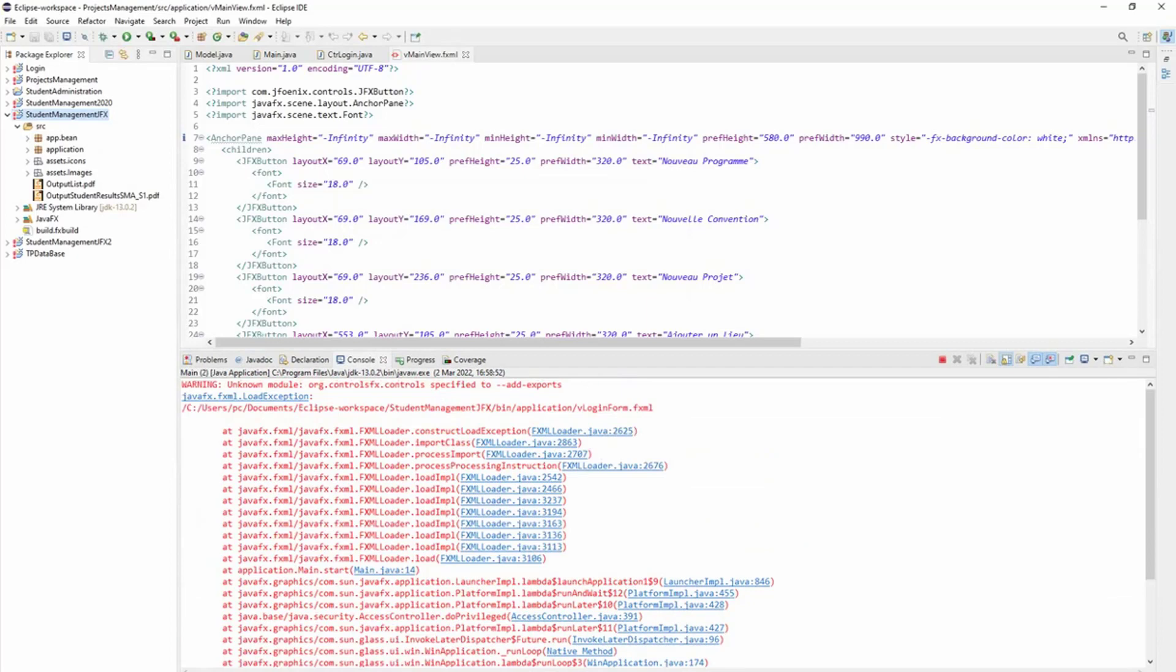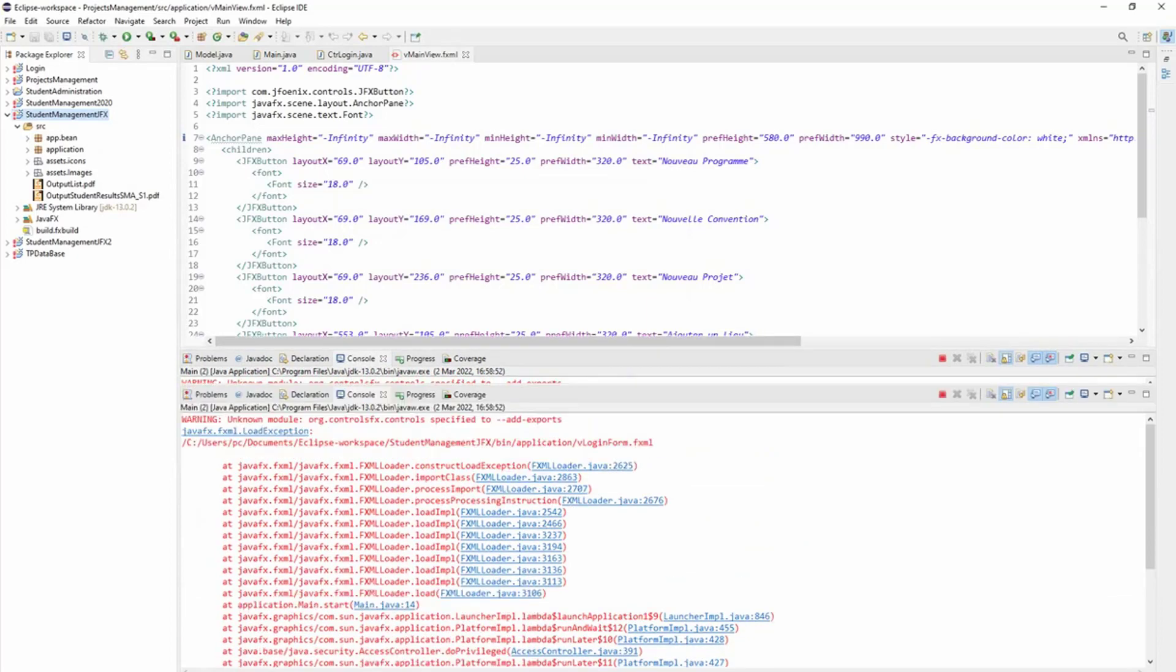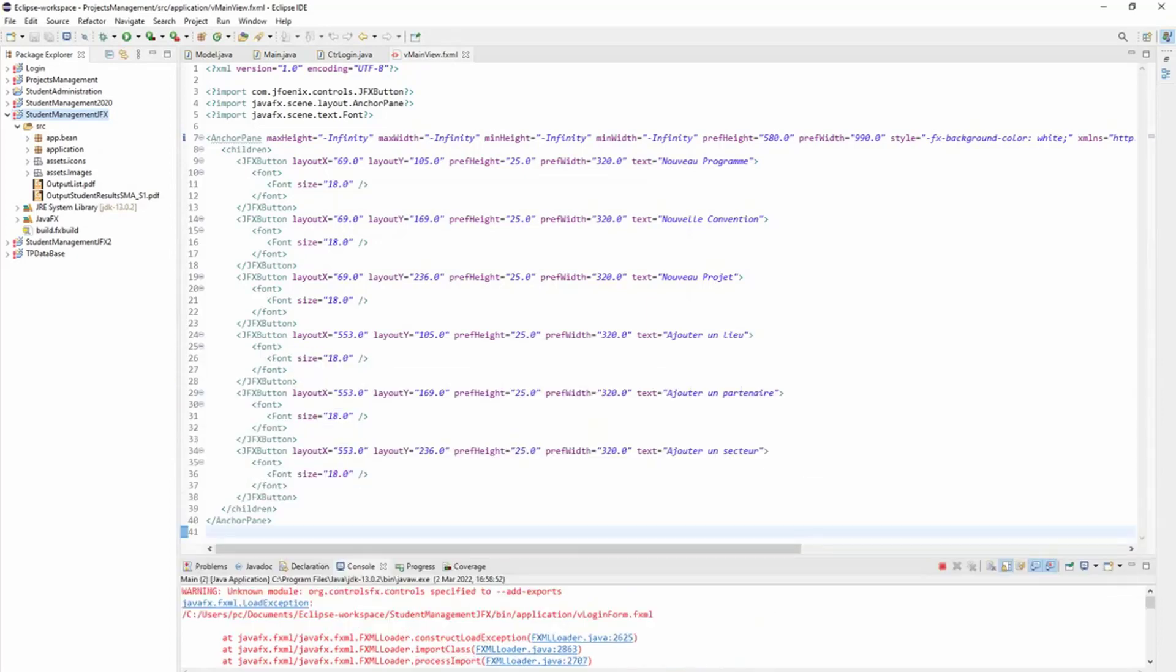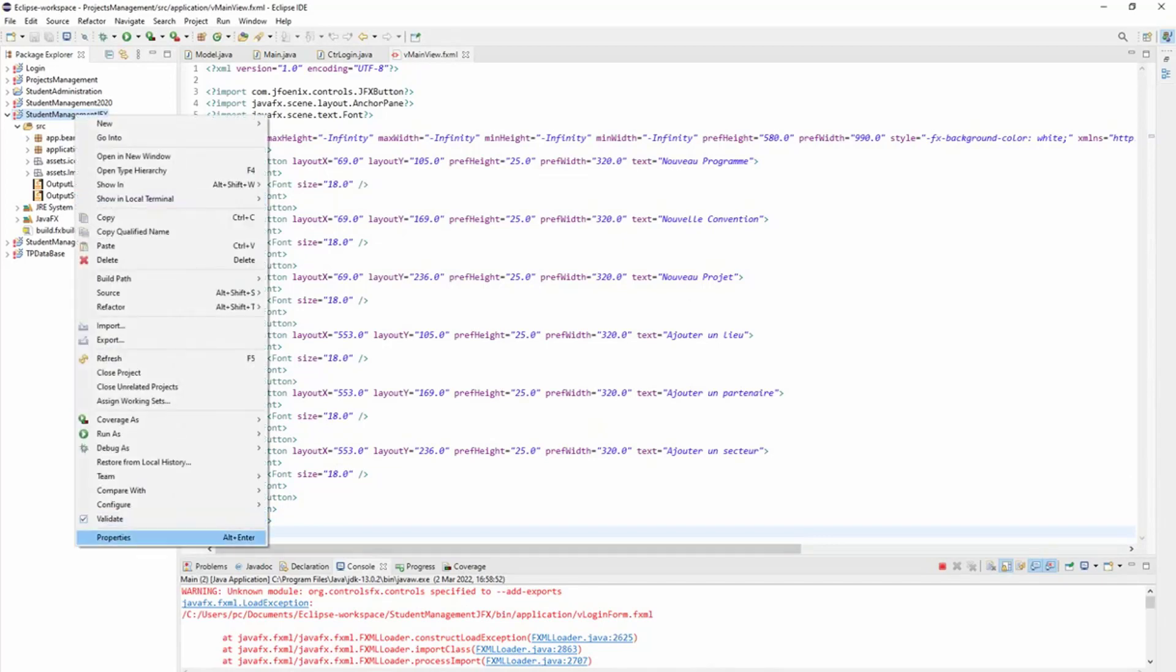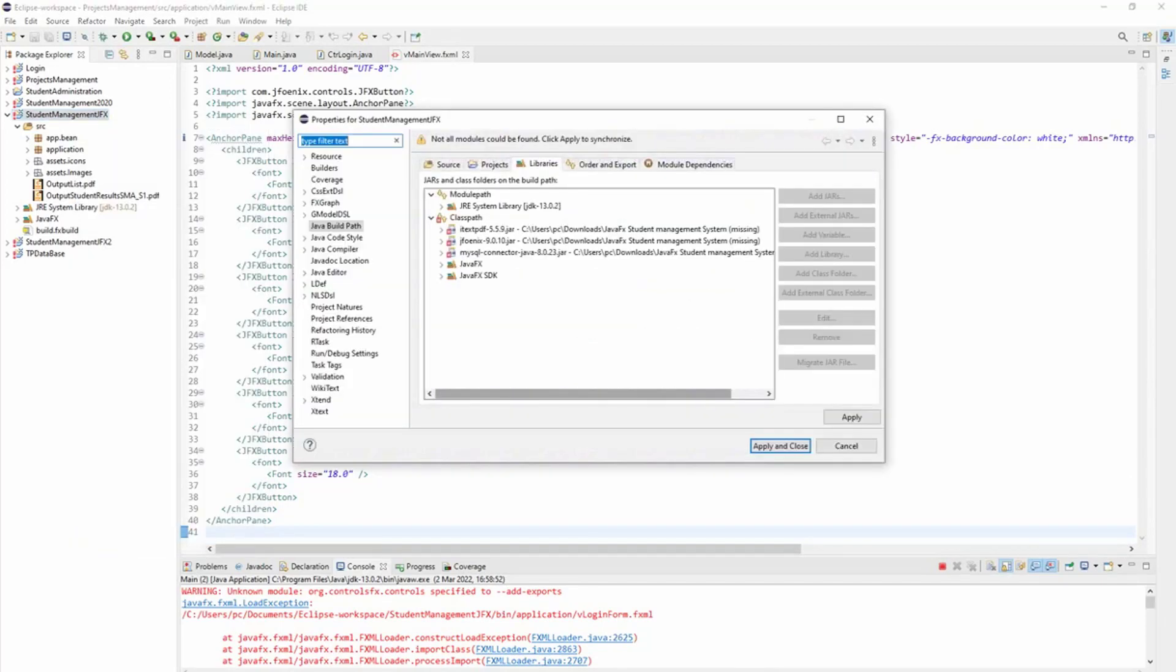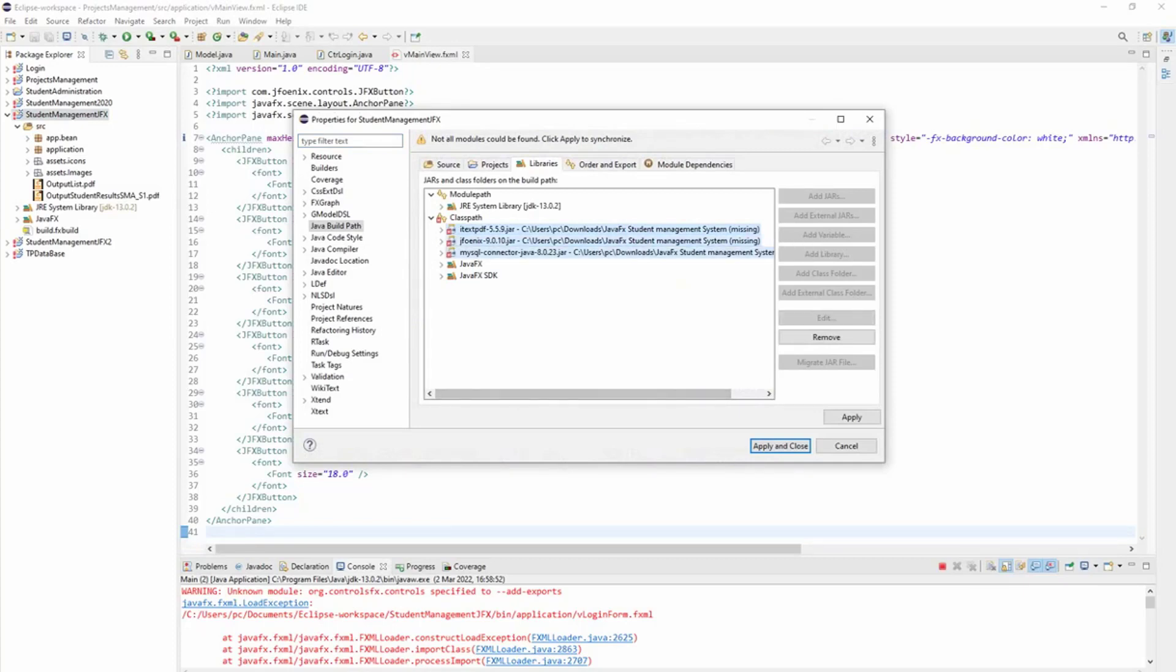So what's the problem here? If you right-click and see the properties, you can see that three JAR files are missing. So maybe I have removed them or something.